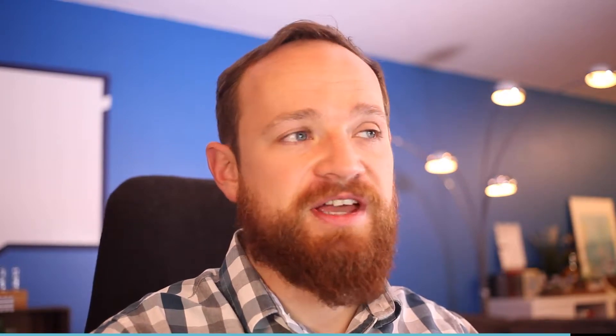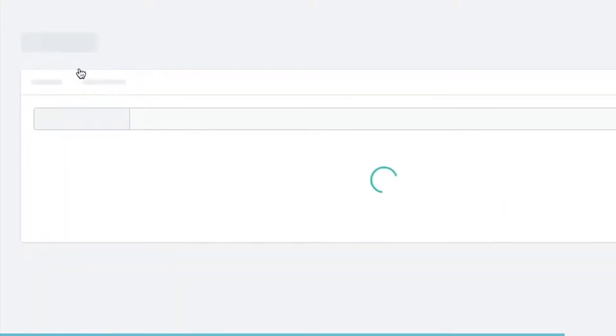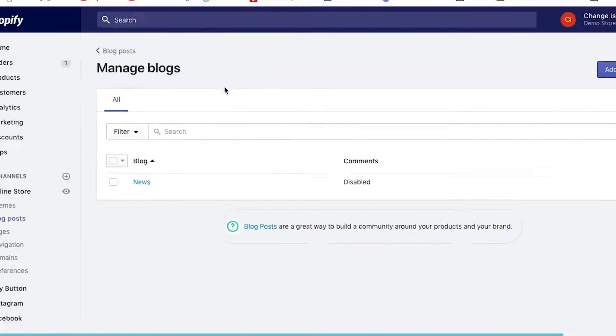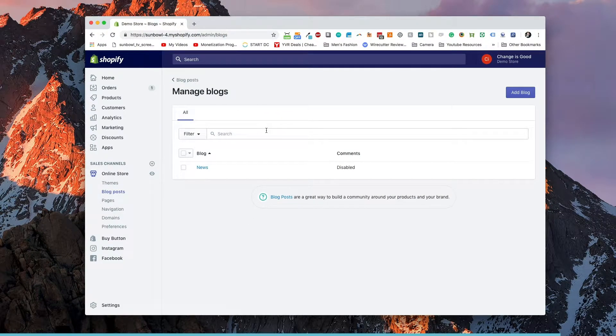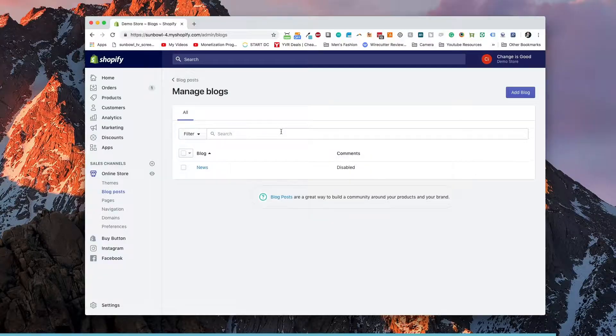Shopify can support multiple blogs. So you don't have to just be stuck with one individual blog on your site. When you first get into blog posts, you see this link up in the top left hand corner that says manage blogs. Once you go into manage blogs, you can have multiple blogs here. So we're going to show you how to set up a blog first.